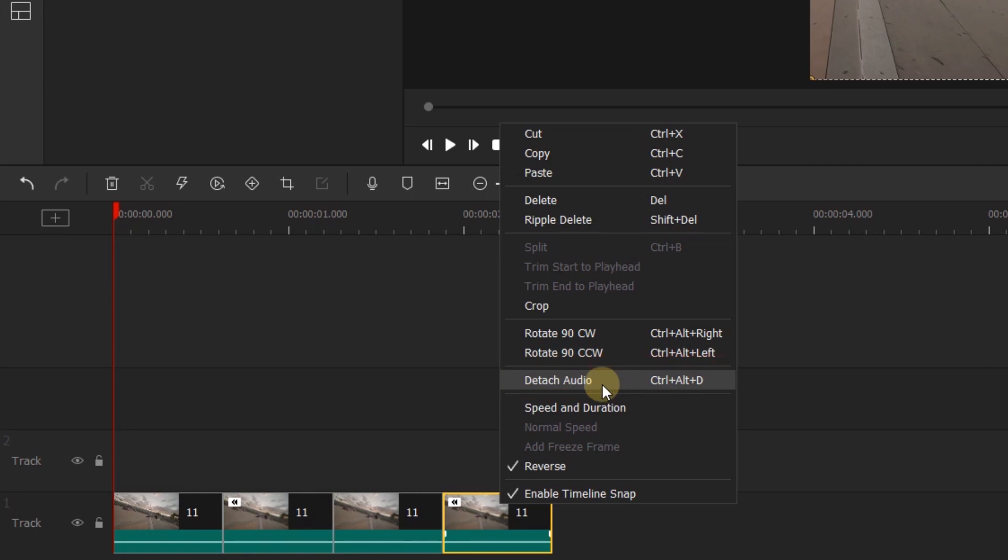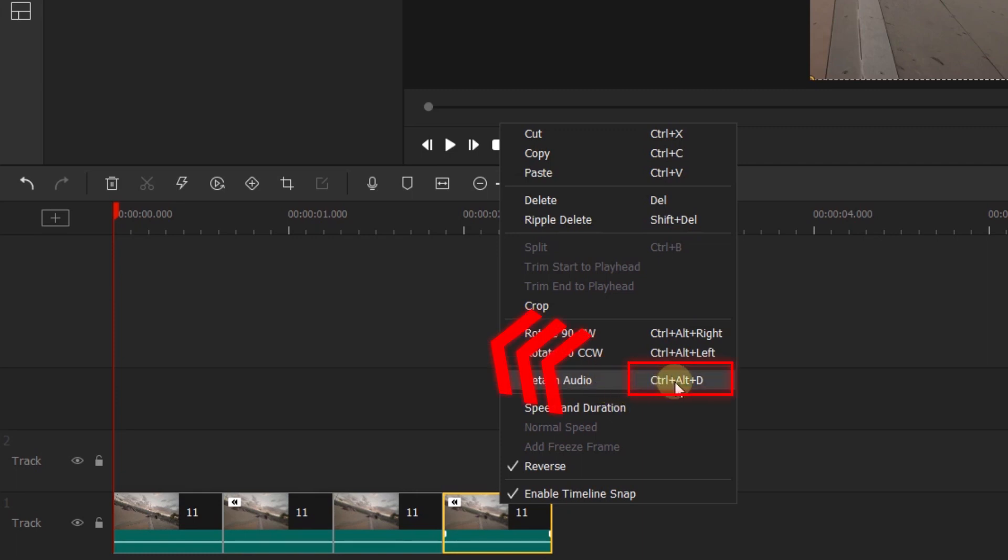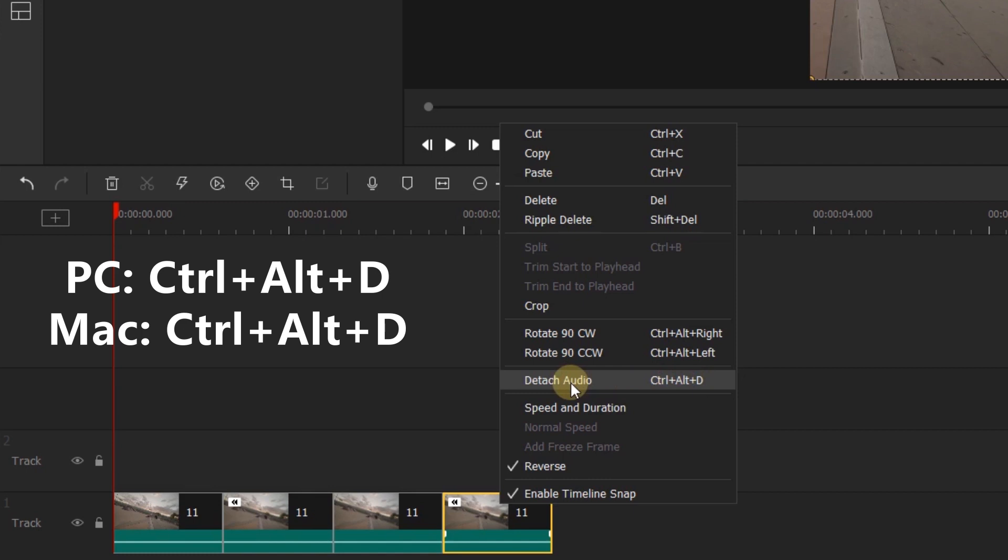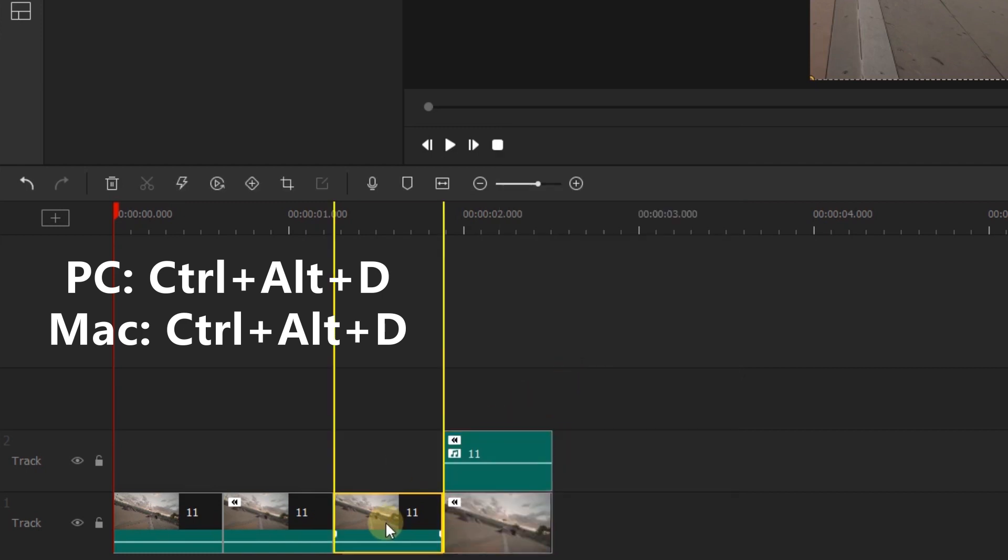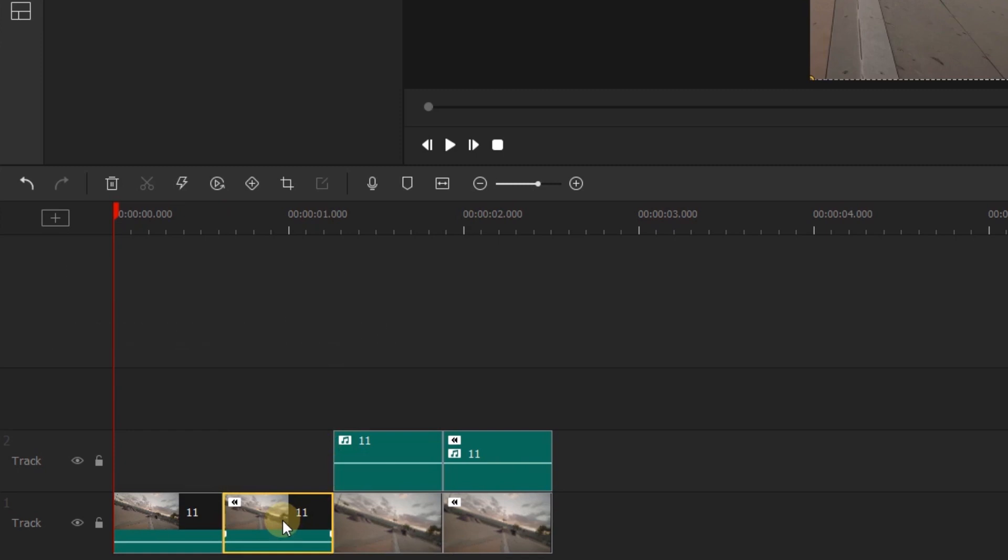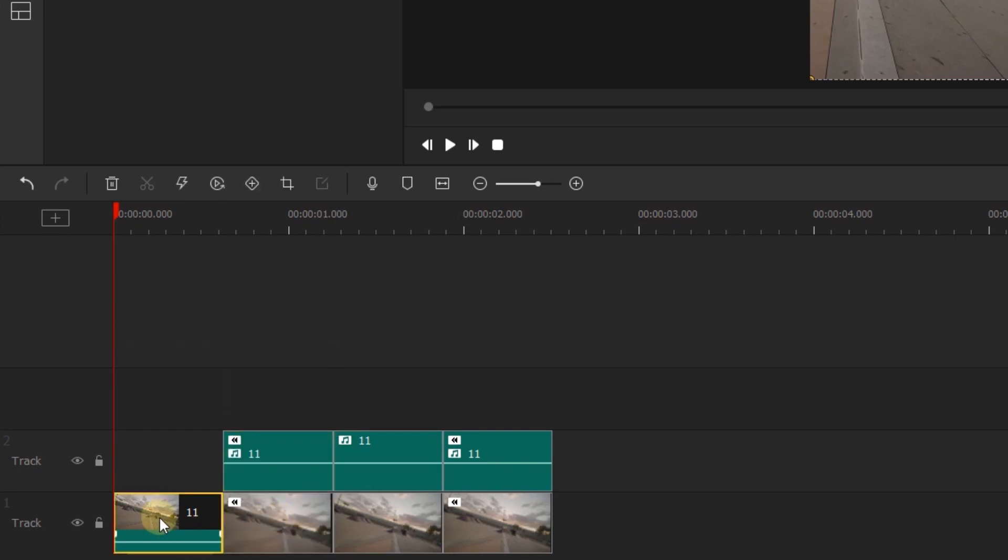Or you can also use the hotkey by hitting CTRL, ALT, D for PC, or CMD, ALT, D for Mac. Now you can get started with Acemovie.